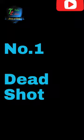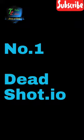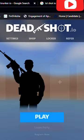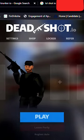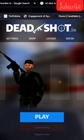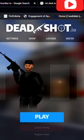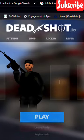Number 1. Deadshot.io. This is a free FPS shooting online multiplayer game which you can play with your friends.